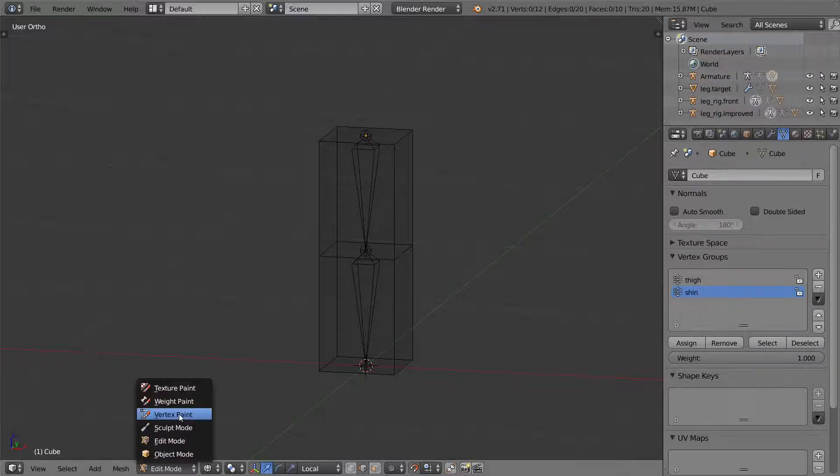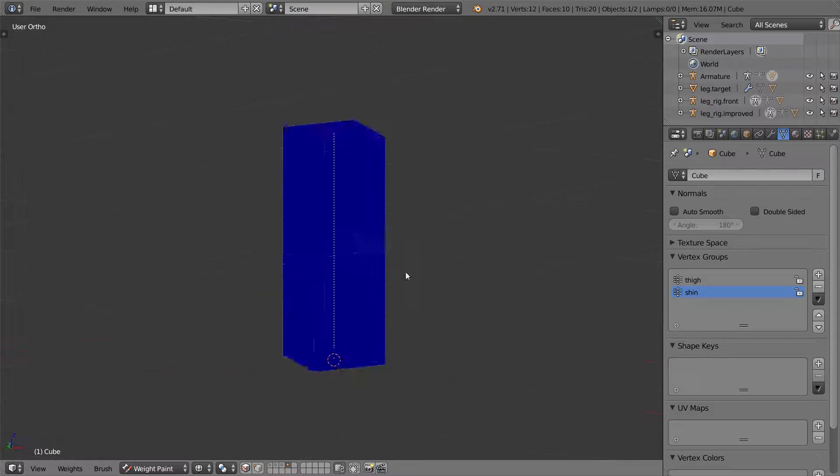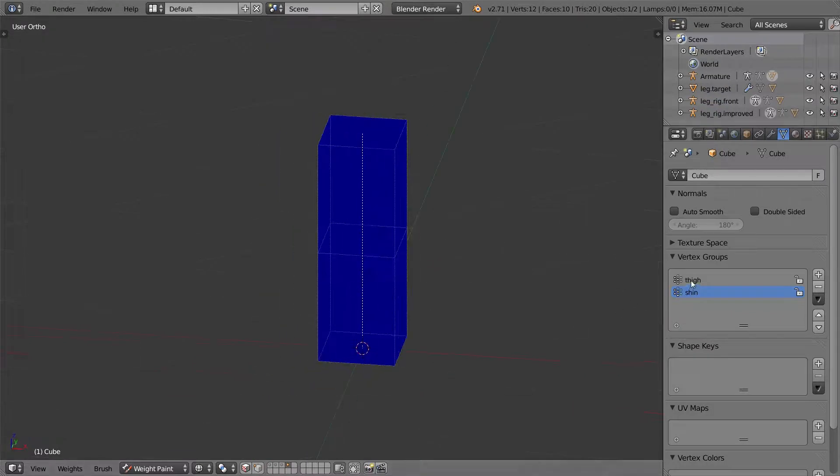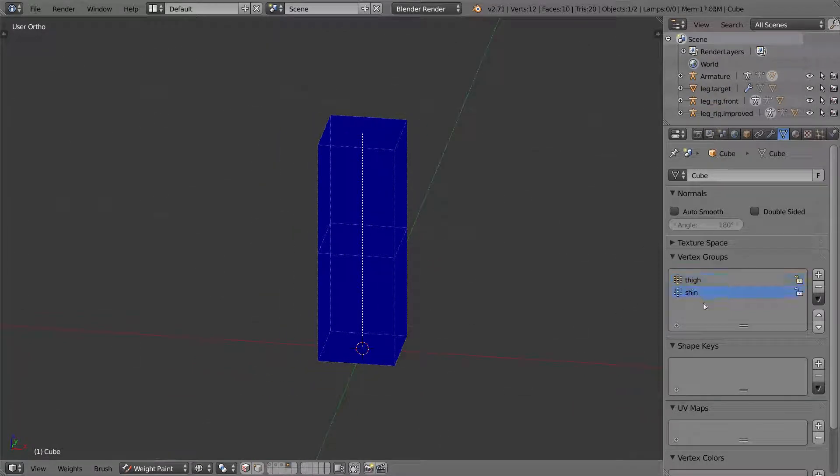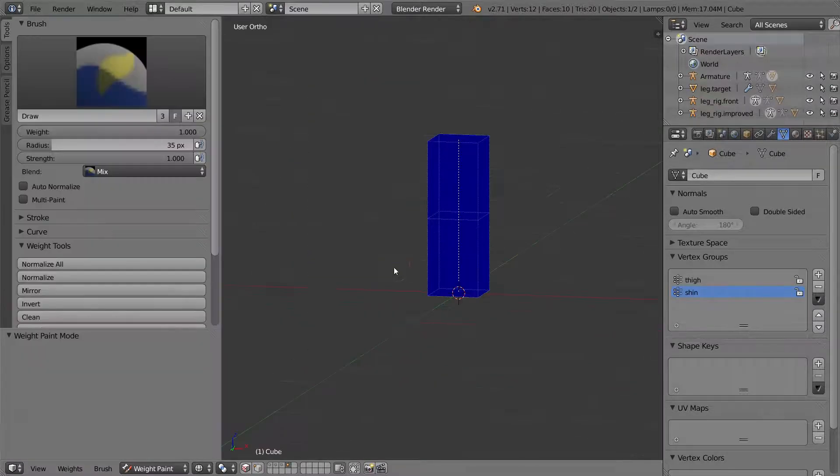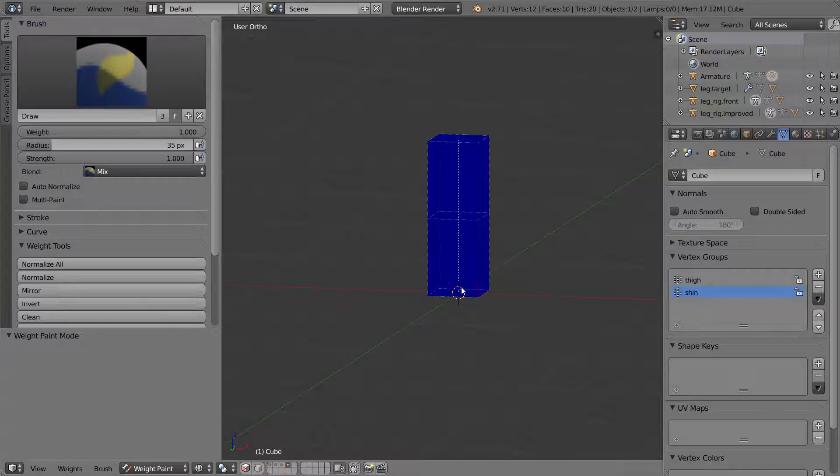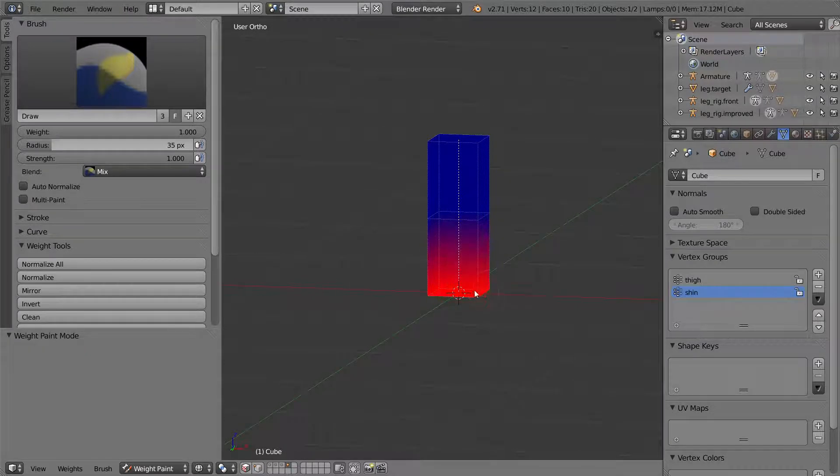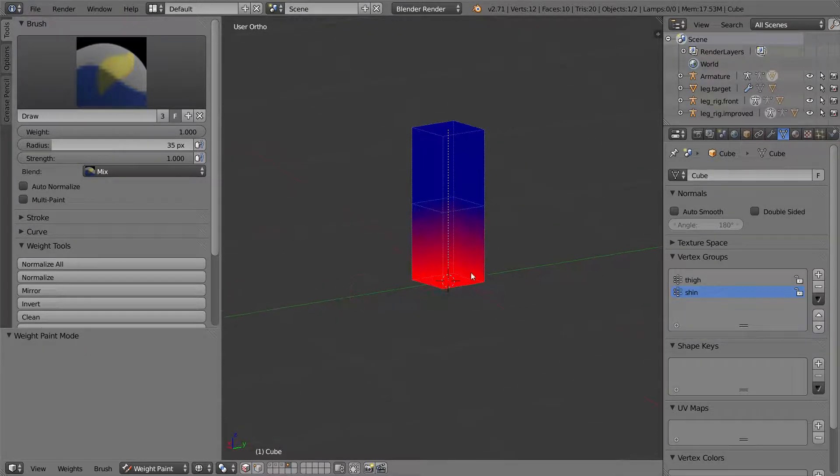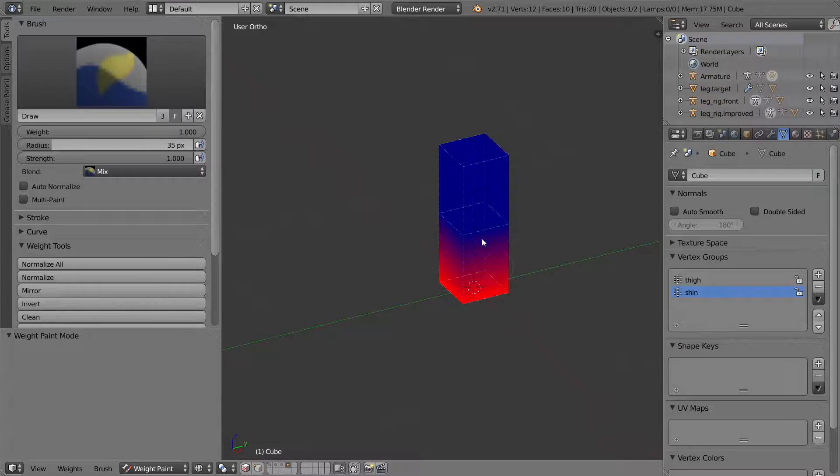So let me go to weight paint mode. And both of these should be completely empty. So for the shin, in my tool panel, I want the weight to be one. I want to paint all four of the bottom vertices to be controlled by the shin.